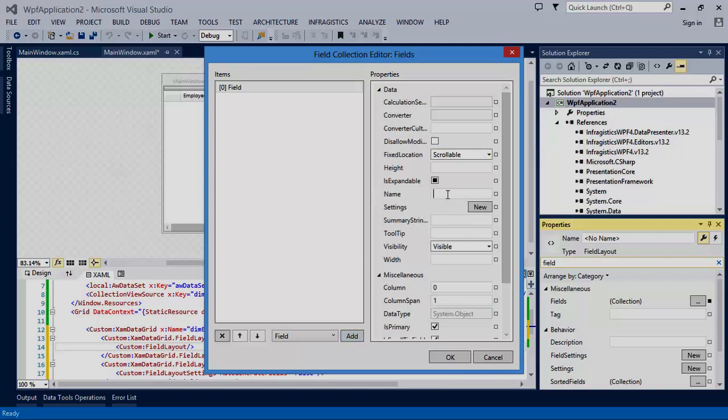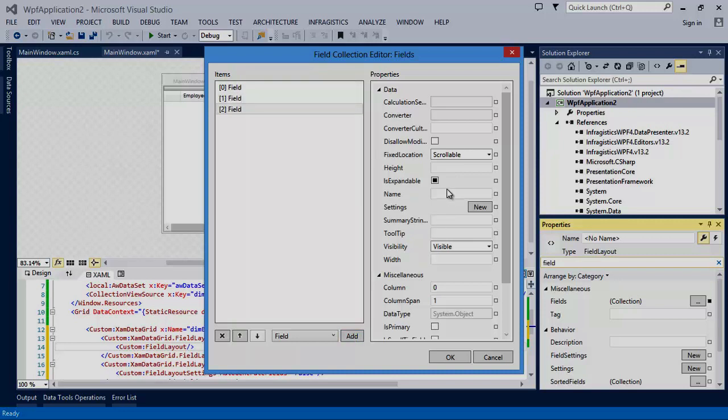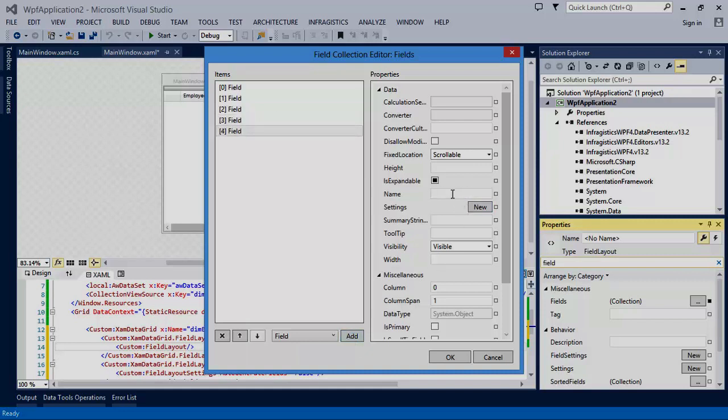First, we'll add a field for the first name, and then some more for last name, title, department name, and we'll end with the hire date.